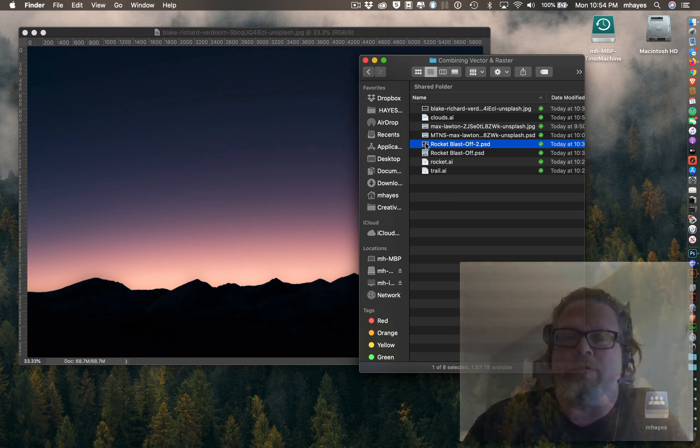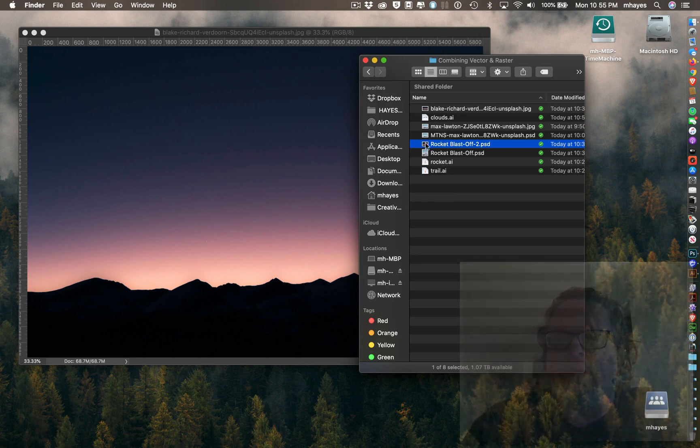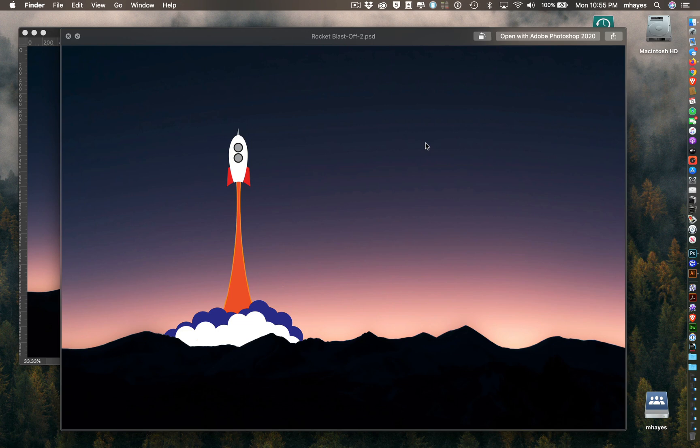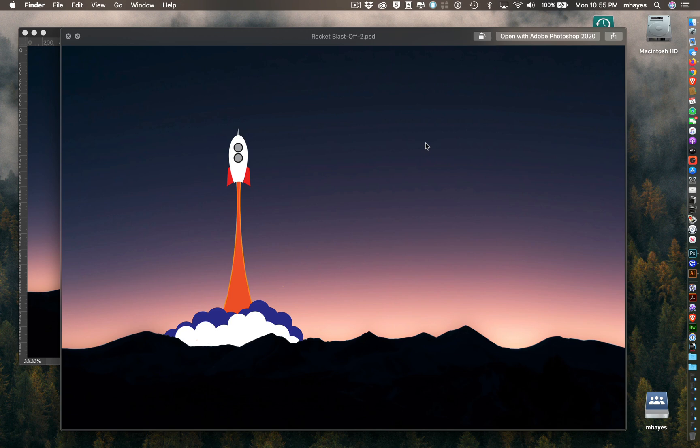We're going to create something similar to this right here. I just put this together a few minutes ago. I came up with a photograph of mountains and a silhouette with the sunset in the background, and I decided I wanted to do this rocket taking off.